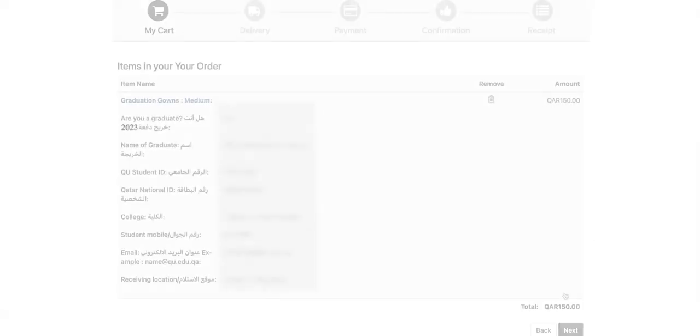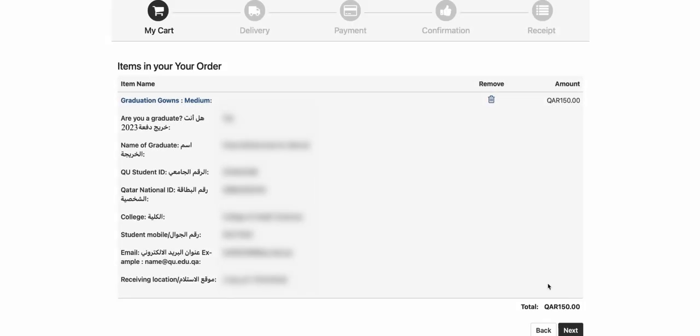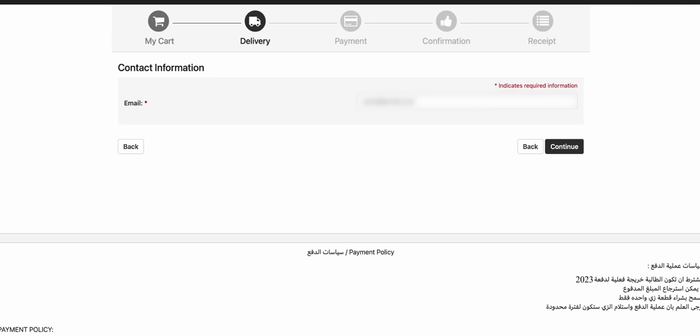Click on continue after filling the needed information. Another window will appear that will show your information and your order. Recheck all your information and click on continue. Write your email in the contact information field then click continue.